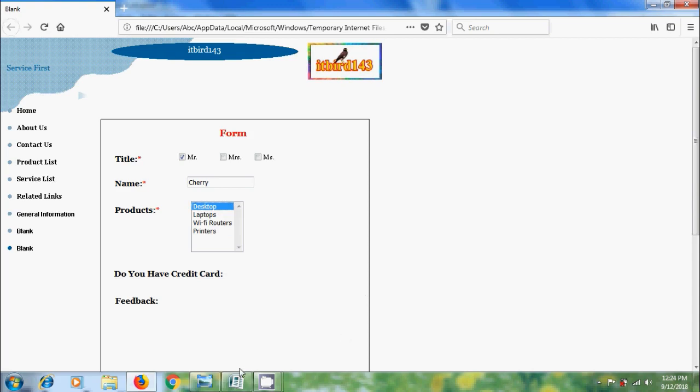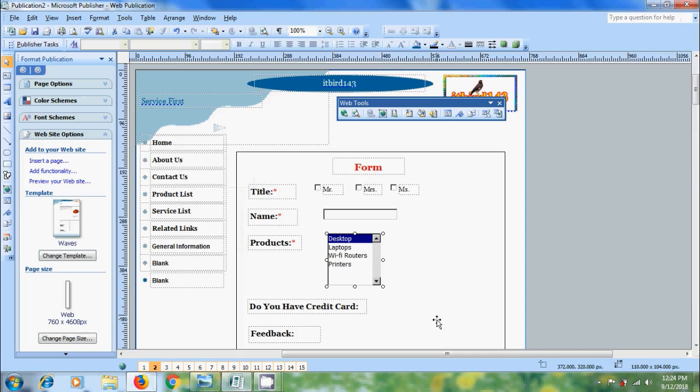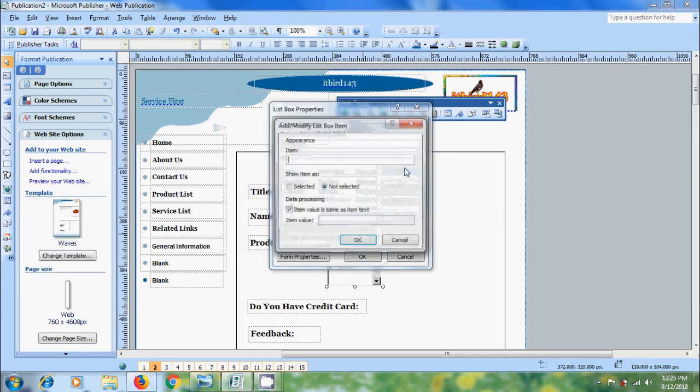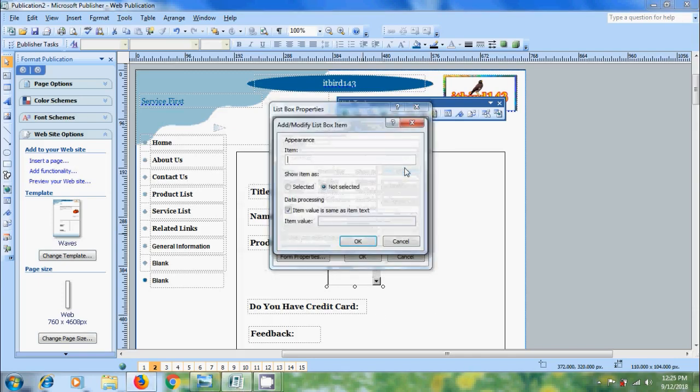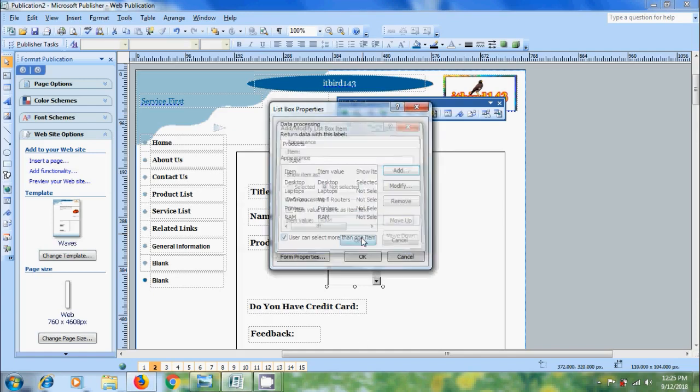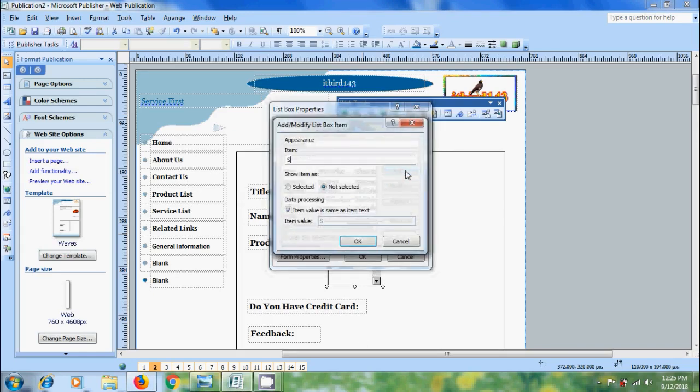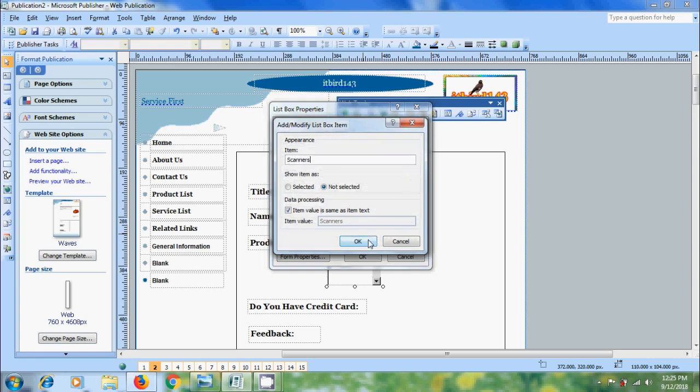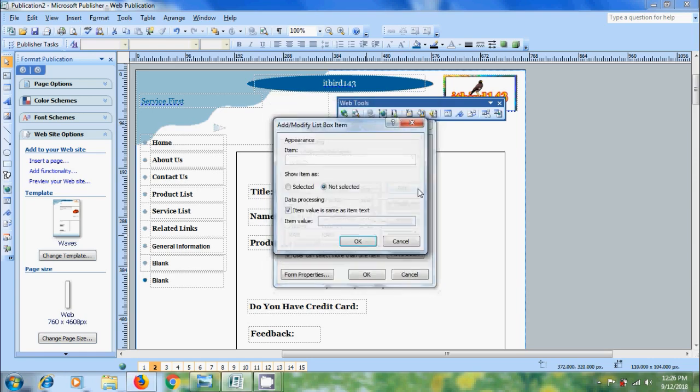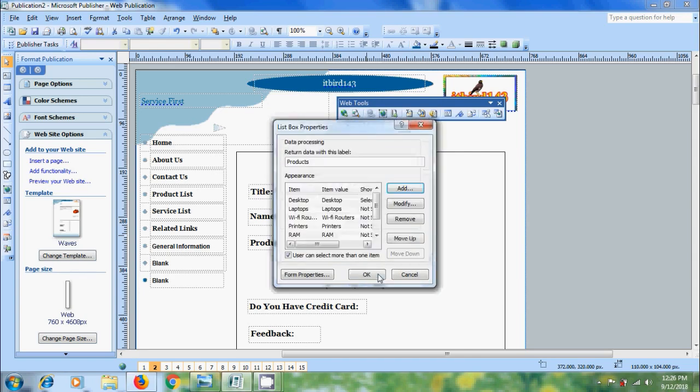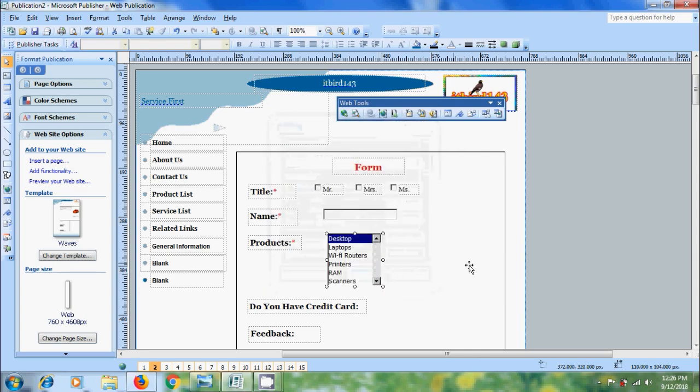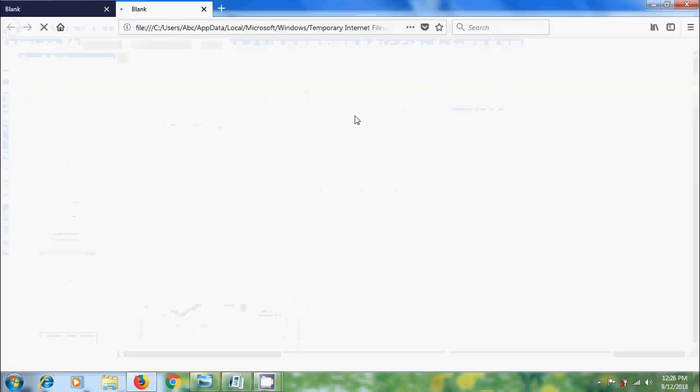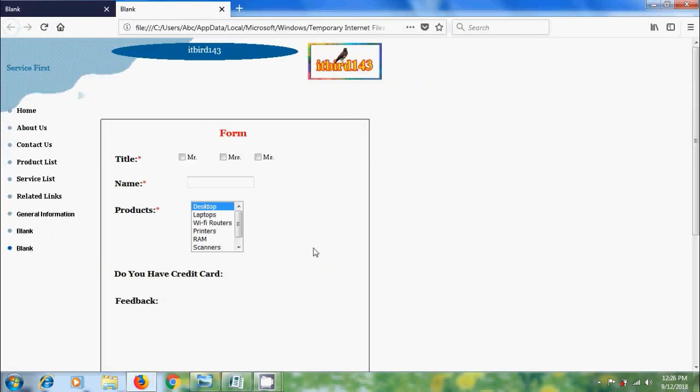When we add more items it will automatically create scrolling. Now let's check it again, come to the publication, double click on the products. Now come to web page preview and we got the scrolling.